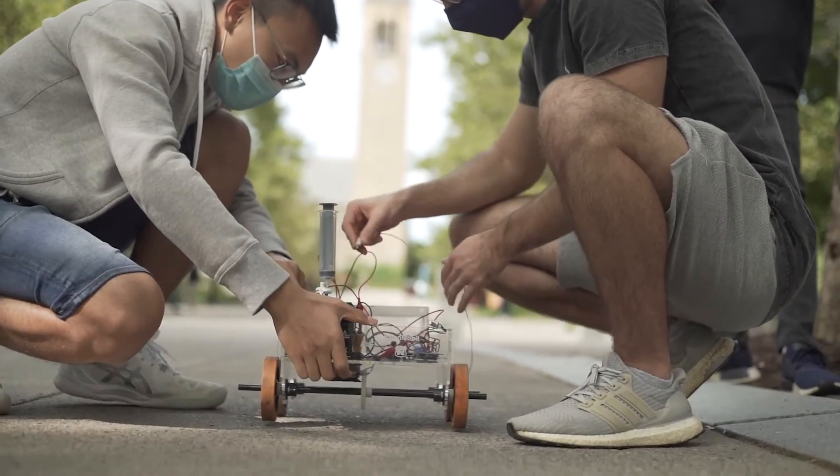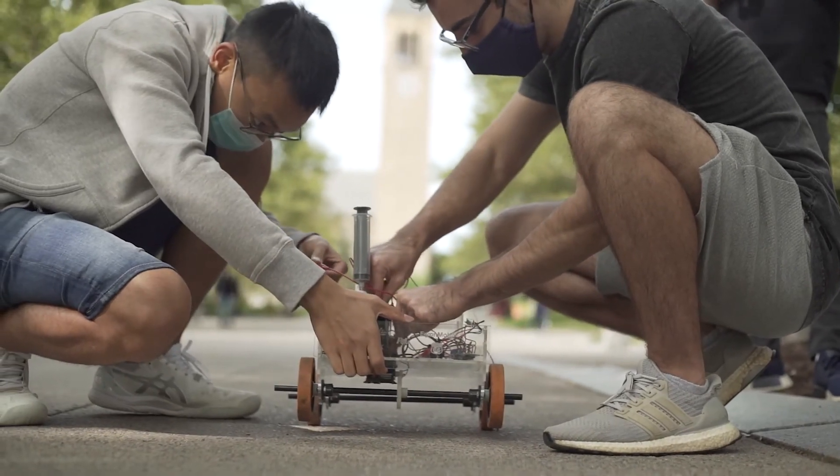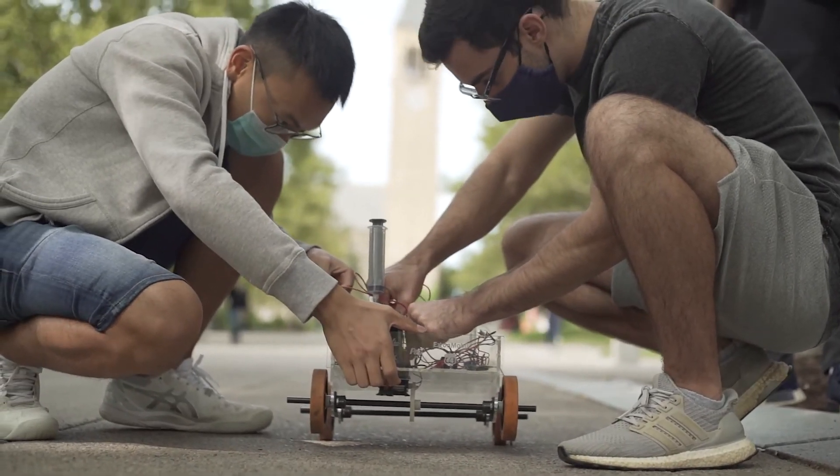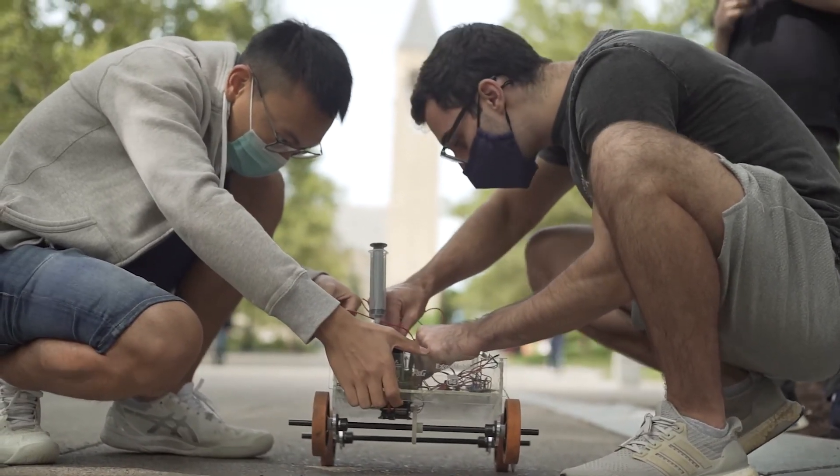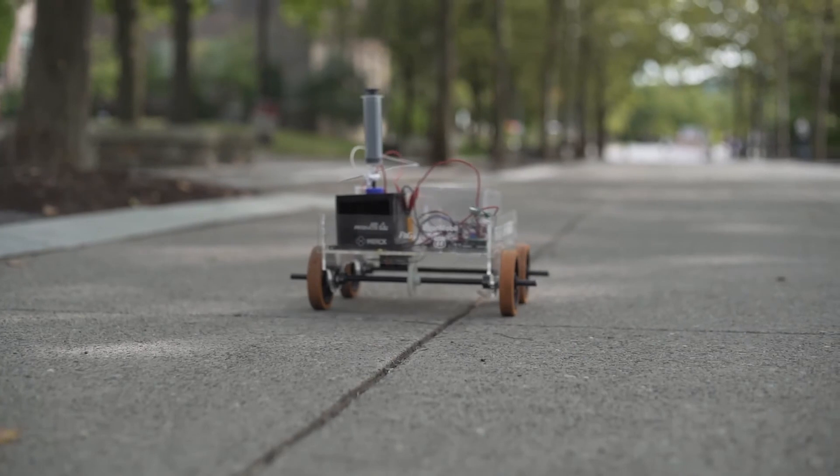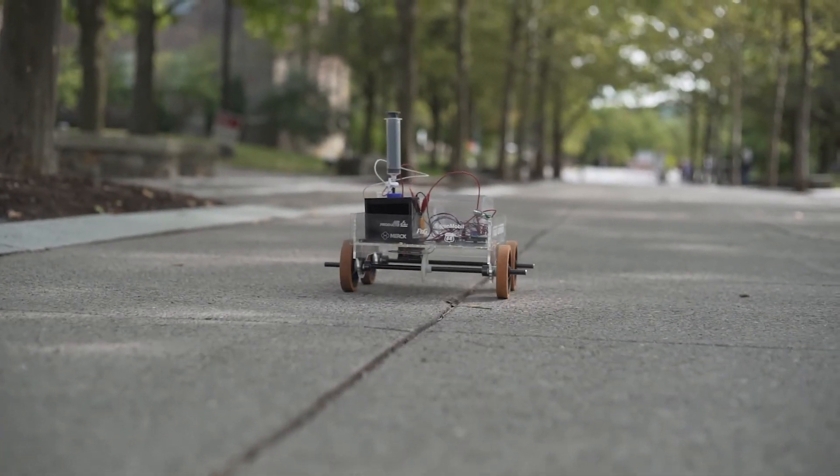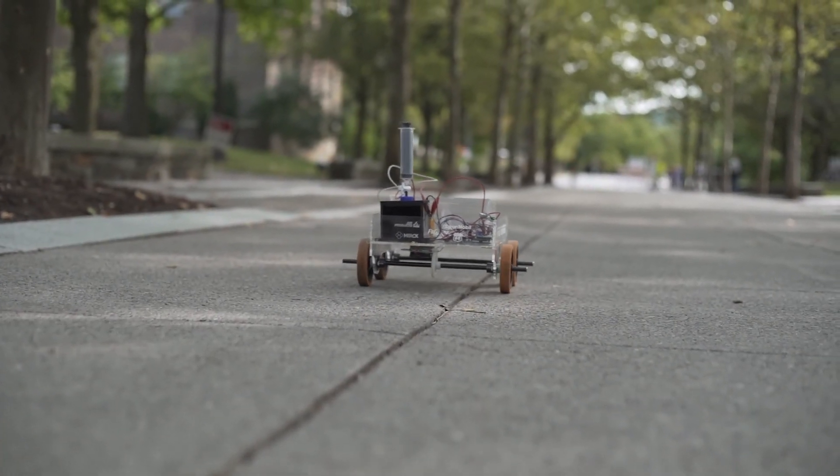Cornell ChemE Car faced many challenges over the past few months as a result of the COVID-19 pandemic, but we are incredibly excited to be back in competition mode and to showcase all of our team's talents and hard work.